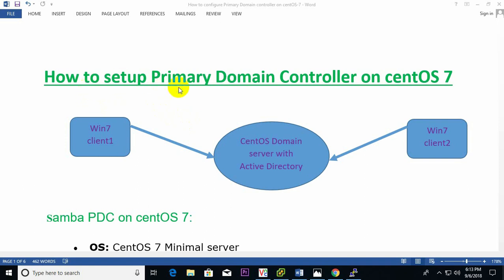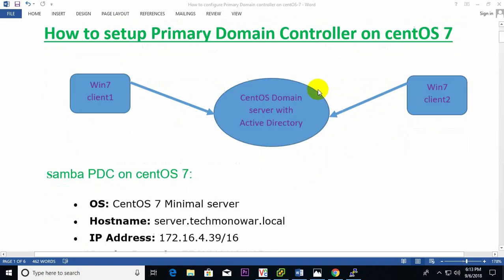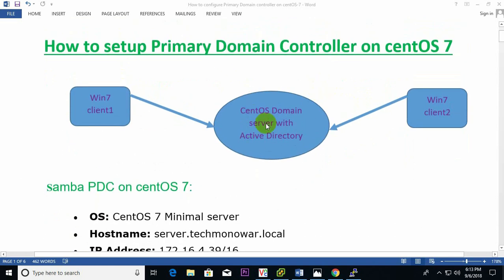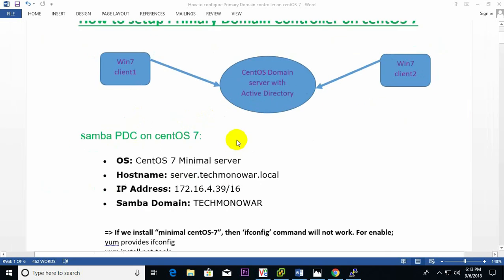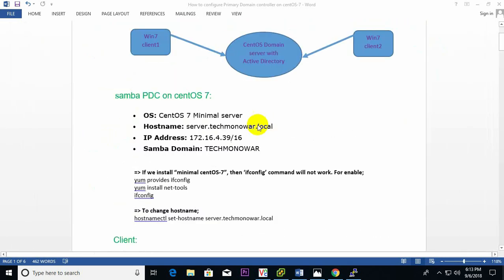Hello viewer, today I show you how to set up a primary domain controller on CentOS. Here is a diagram: there is the CentOS domain server with Active Directory, one Windows PC and another Windows PC, and these PCs will connect to this server and operate.